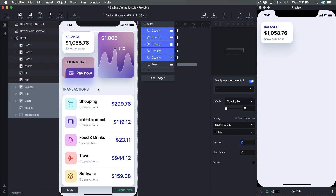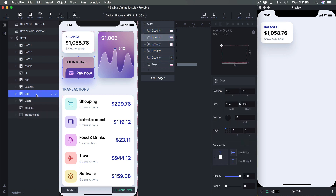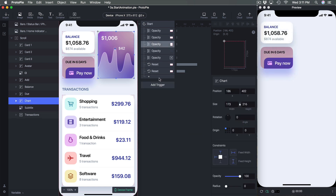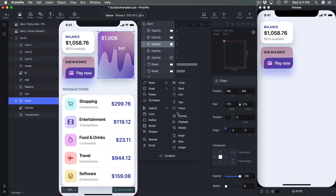Then we're going to reset the other four layers as well, so right after the first Reset we add another Reset for Chart.